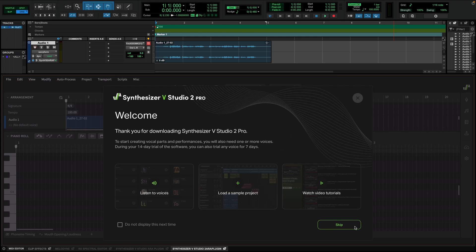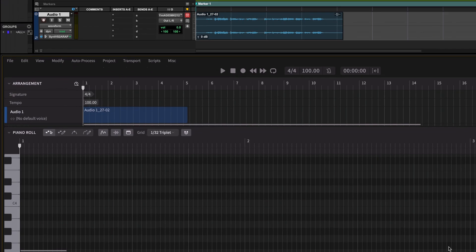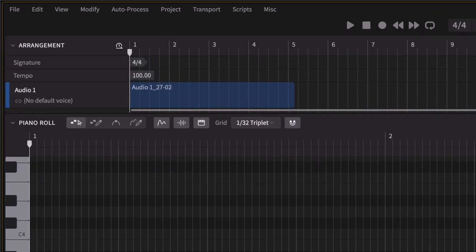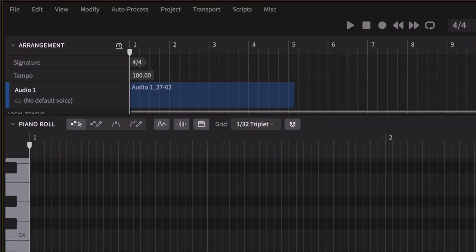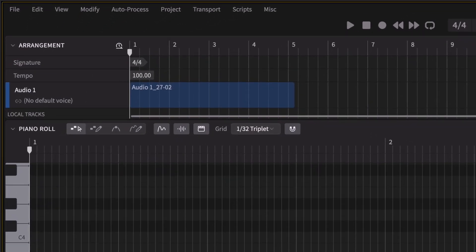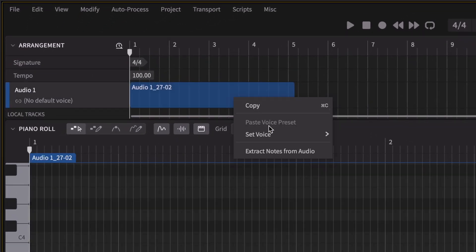You can download and go through our sample project to see how it works, but in this case, let me show you how to convert my voice into MIDI. We can see the clip I've just recorded appearing inside Synthesizer V's arrangement. Let's right click this and execute Extract notes from audio.